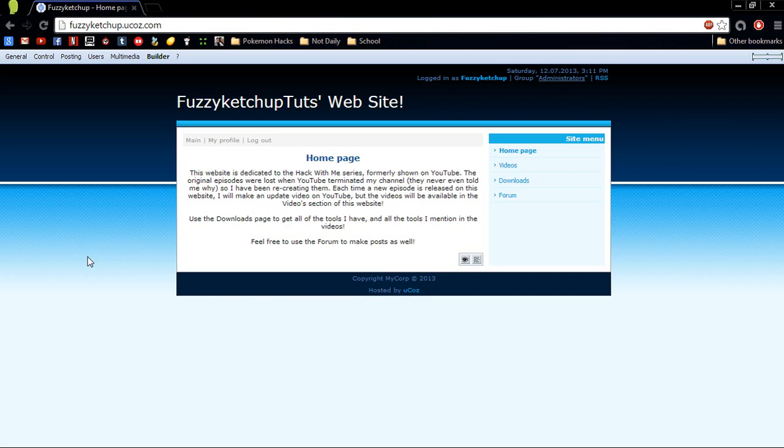More live streaming and stuff like that, that stuff will come back. But for now, I'm going to put everything on this website.